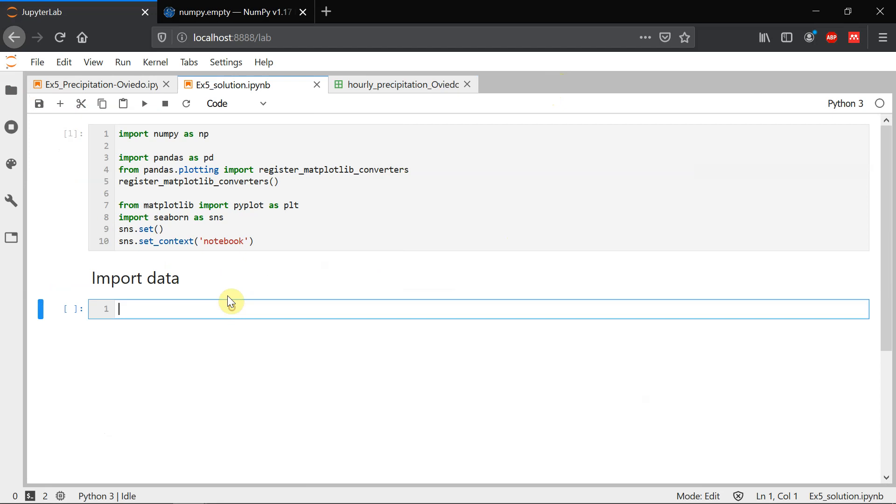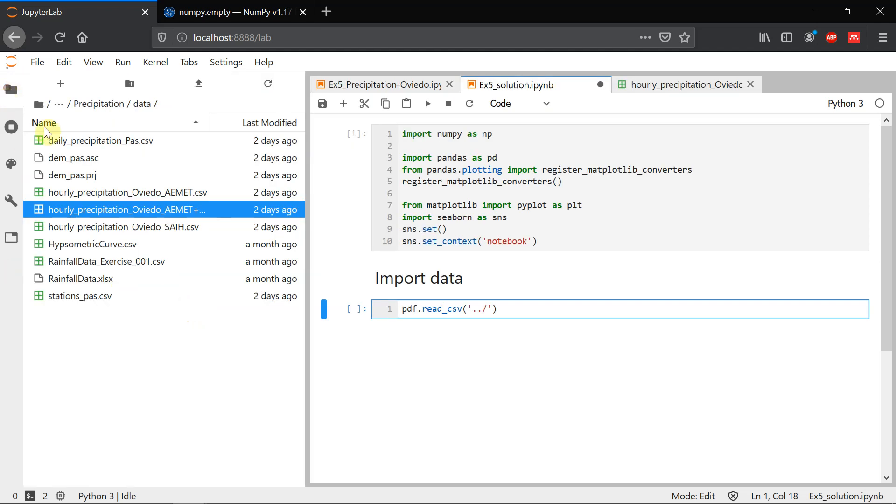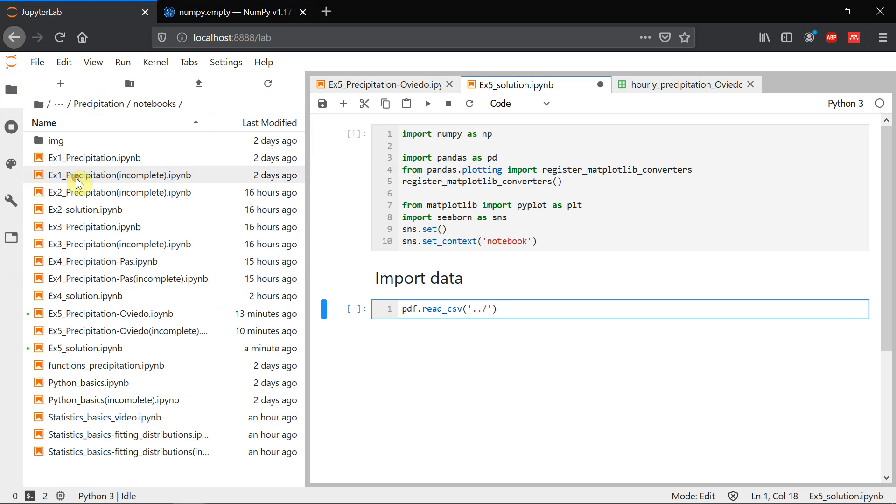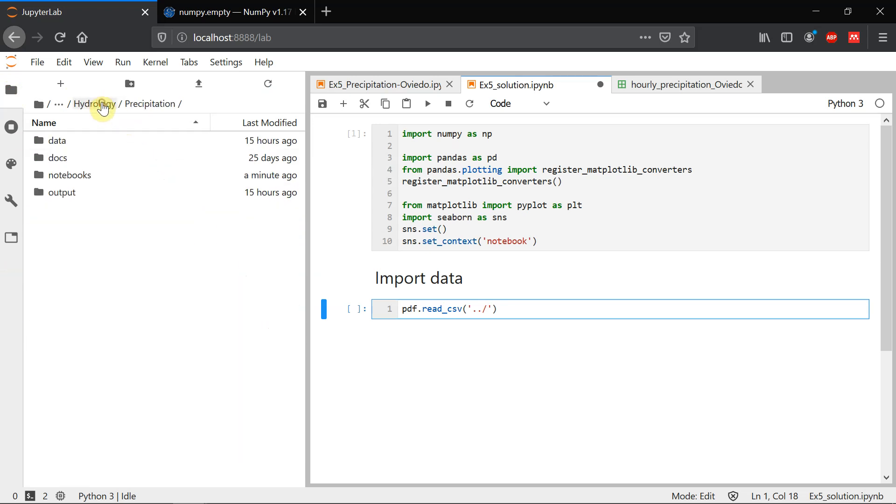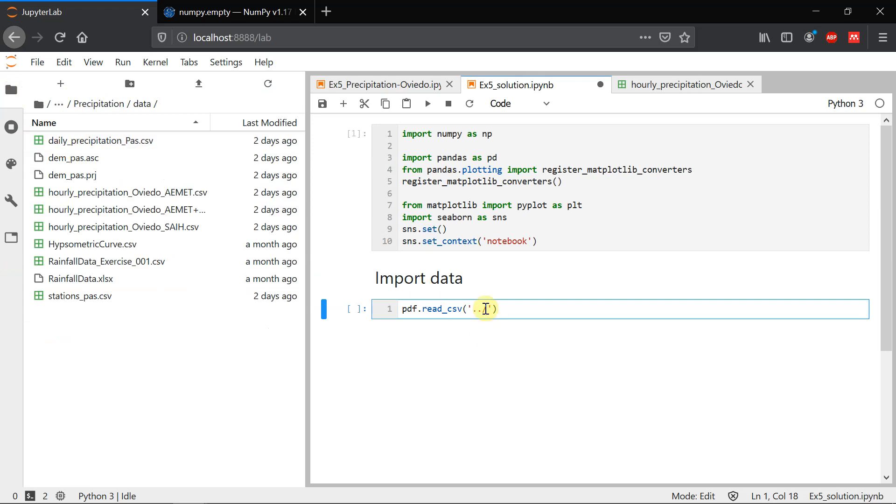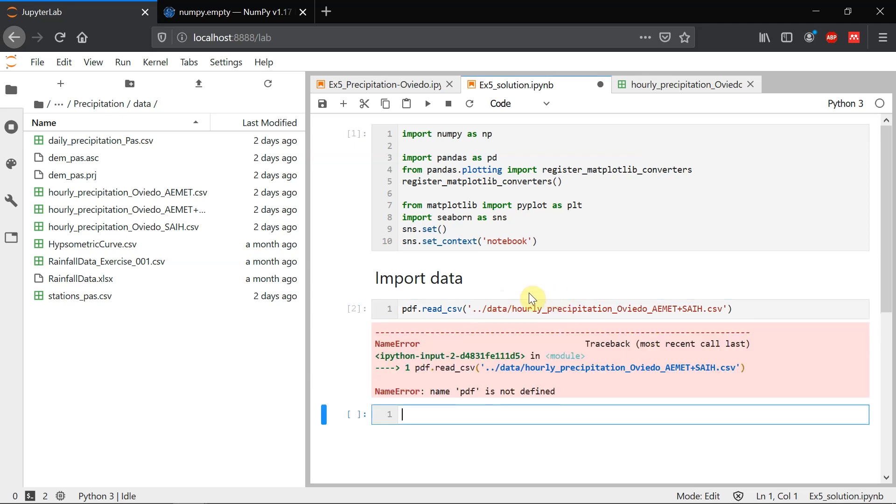To import our data, as usual, we use pandas read. We are importing a CSV file, so read CSV. And we have to give the name of the file. So the file is two dots to go. This is the same for all the exercises. We are working here, so two dots goes to precipitation, then we get into data. And then we want to import hourly precipitation Oviedo dot CSV.